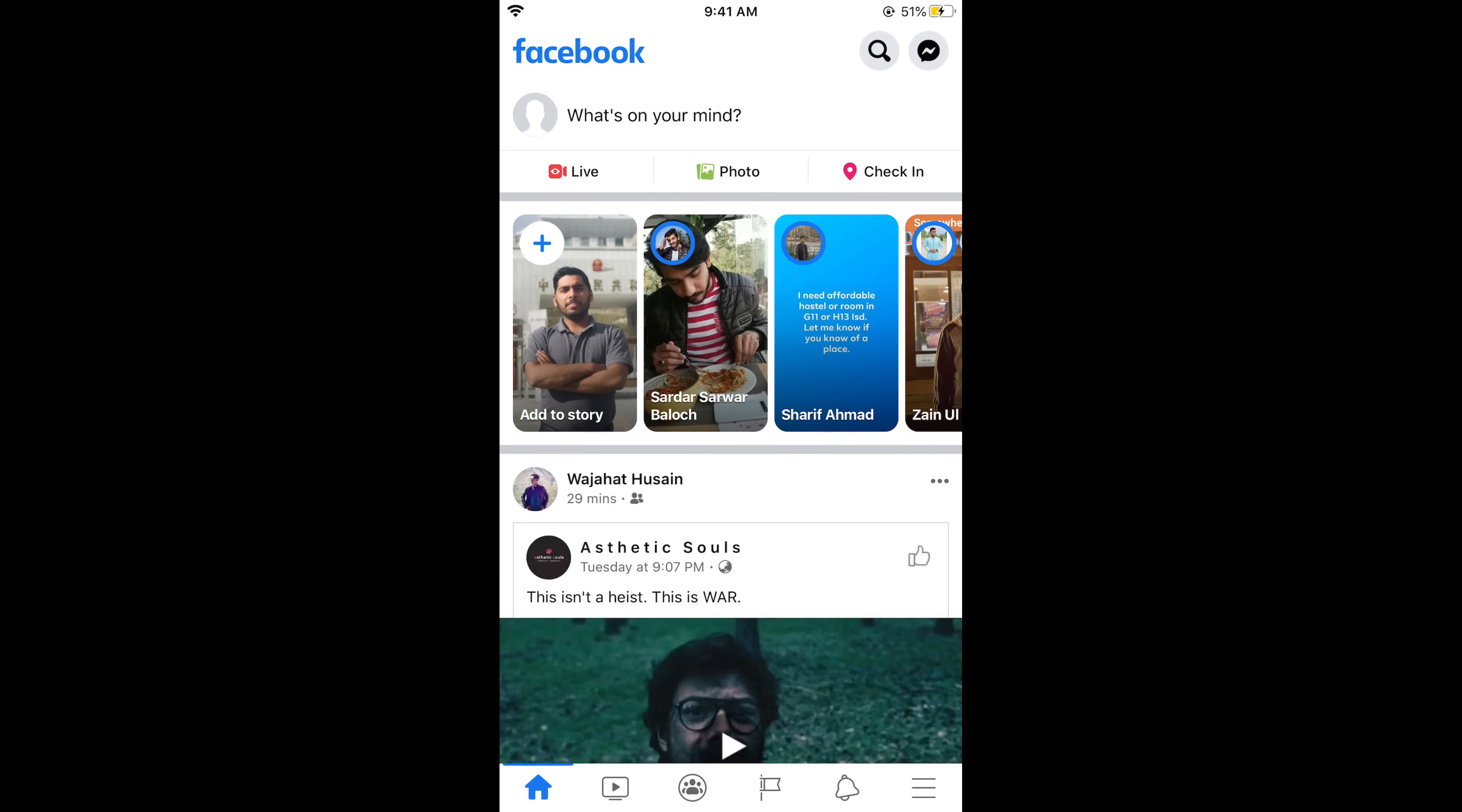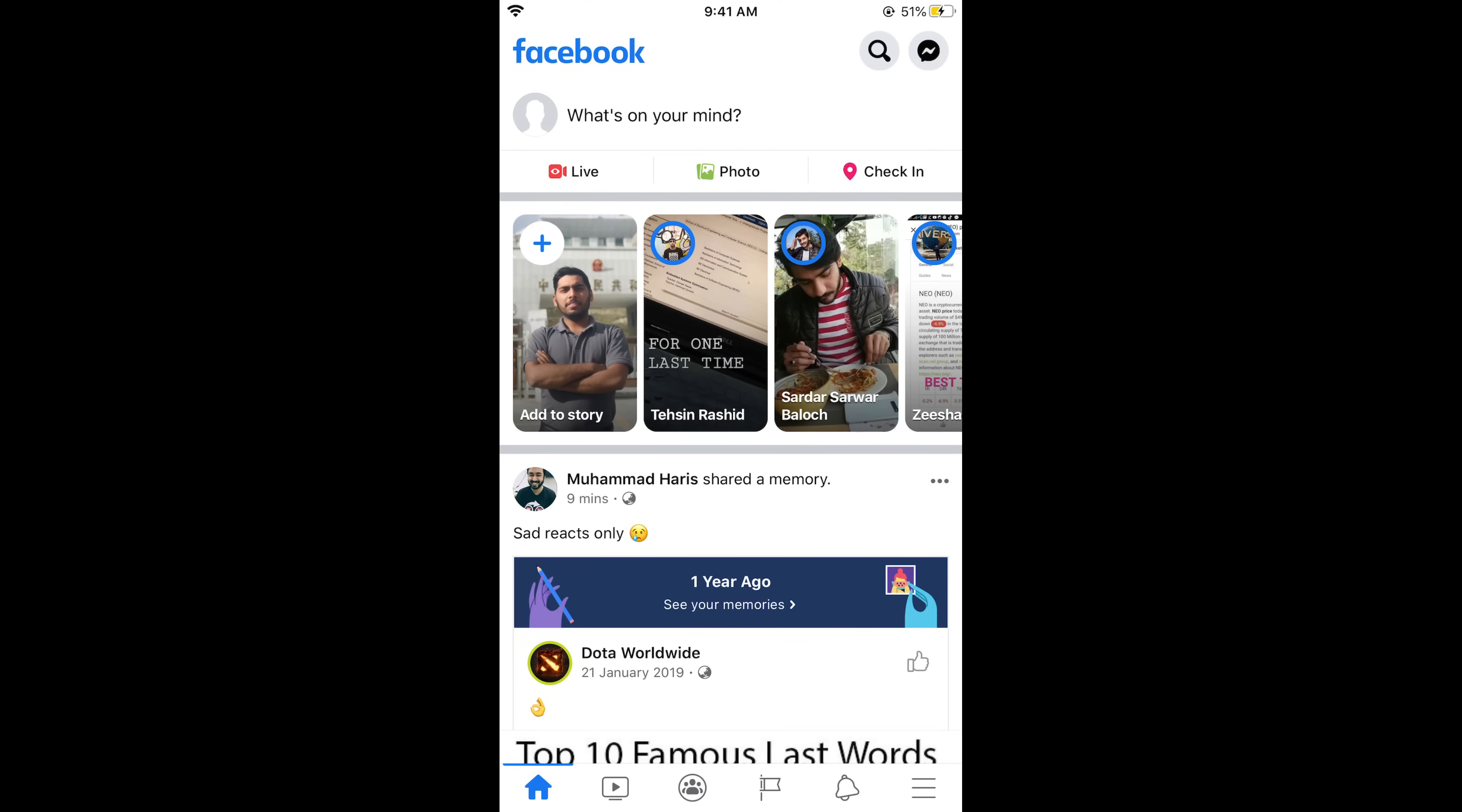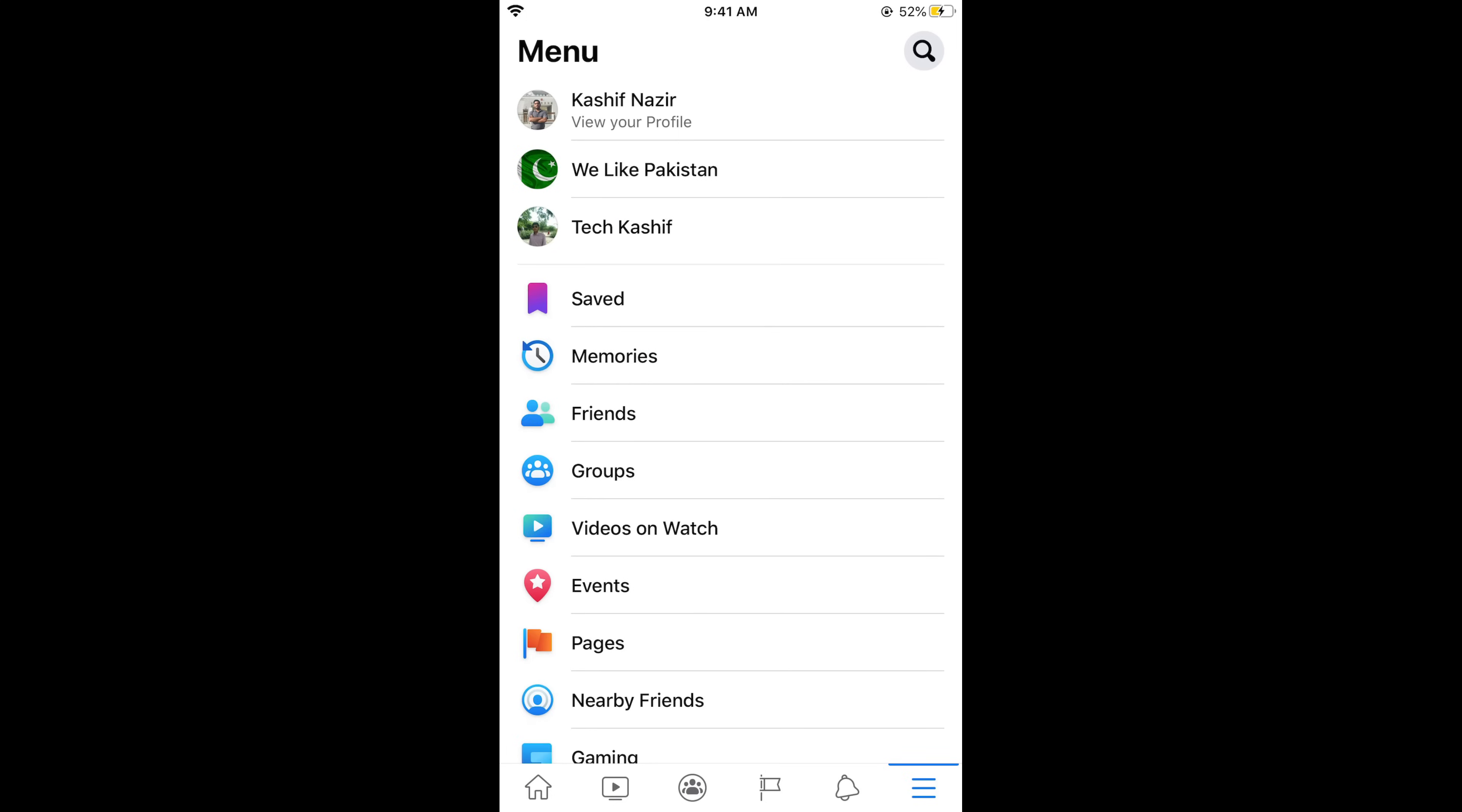Once Facebook app is open you need to simply go and tap on these three lines at the right bottom corner. In case of Android this might be at the right top corner.